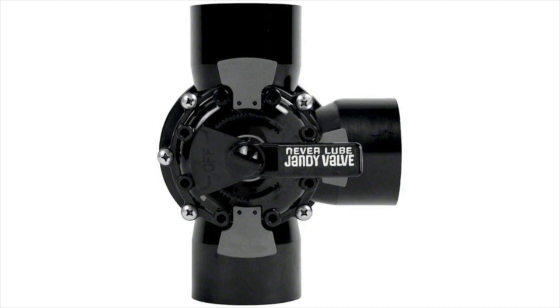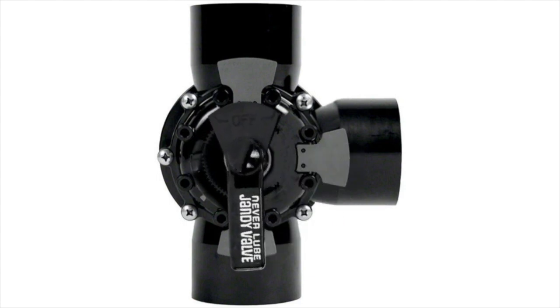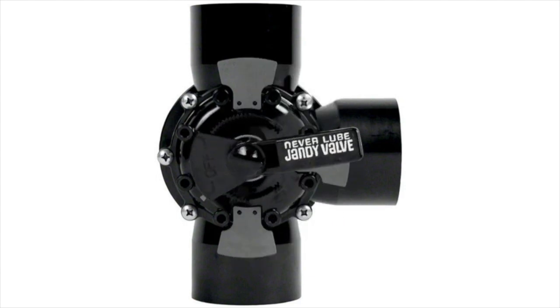Reducing the number of pumps you use to run your pool system means a lower upfront equipment and installation cost, much lower ongoing maintenance costs, and reduced energy costs for the homeowner.